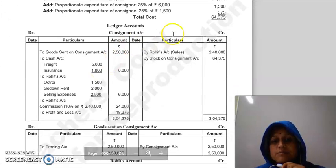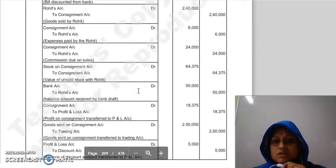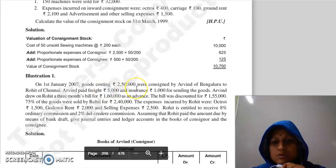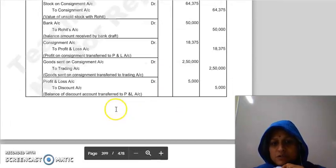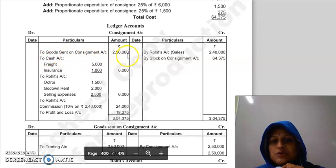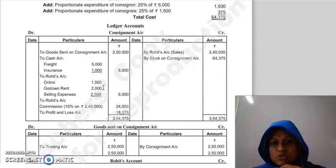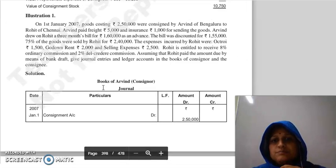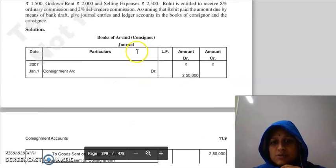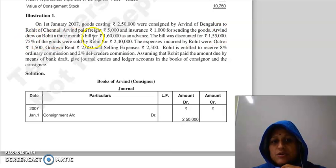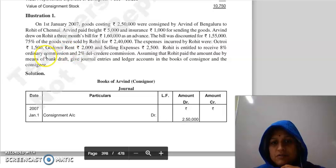The consignment account is our main account. First, Arvind sent goods worth Rs. 2,50,000 to Rohit of Chennai. Entry: Consignment Account Dr. to Goods Sent on Consignment Account — Rs. 2,50,000. Then Arvind incurred expenses: Rs. 5,000 as freight and Rs. 1,000 as insurance. Arvind also drew a bill of Rs. 1,60,000, which was discounted for Rs. 1,55,000.